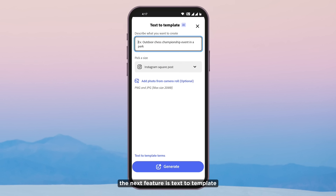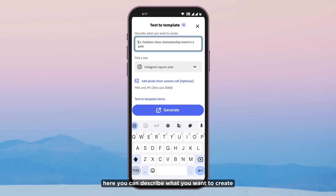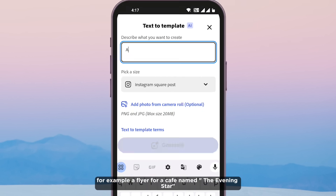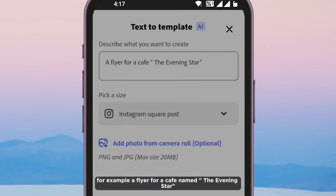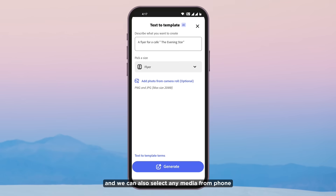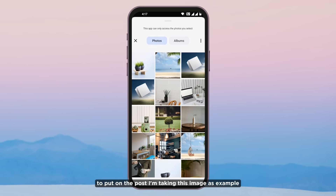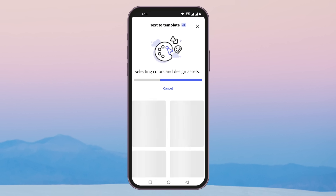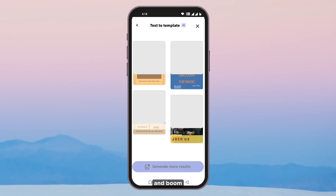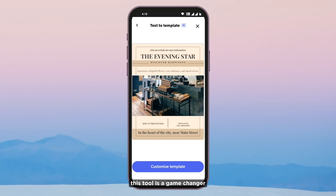The next feature is text to template — such a wonderful feature for social media and content generation. Here you can describe what you want to create. For example, a flyer for a cafe named The Evening Star. Pick a size, and you can also select any media from your phone to put on the post. And boom — this tool is a game changer.